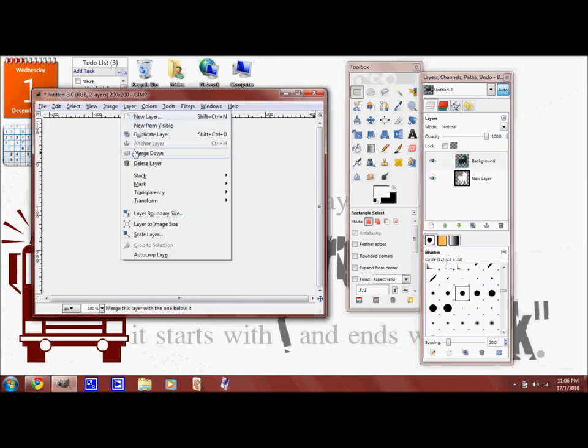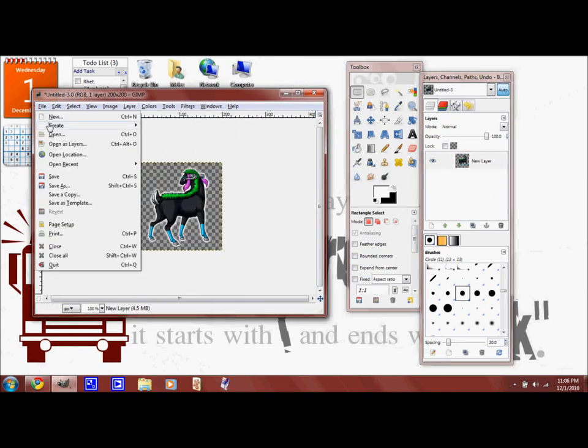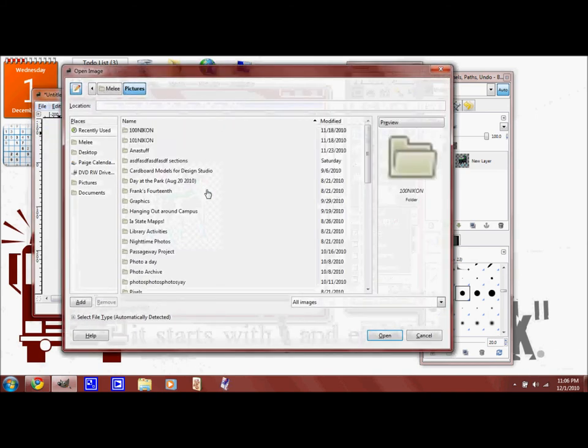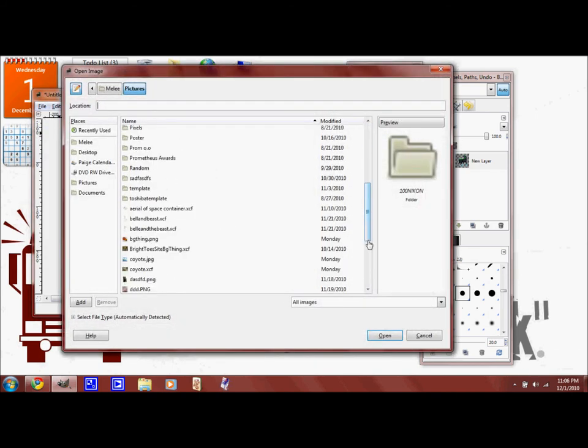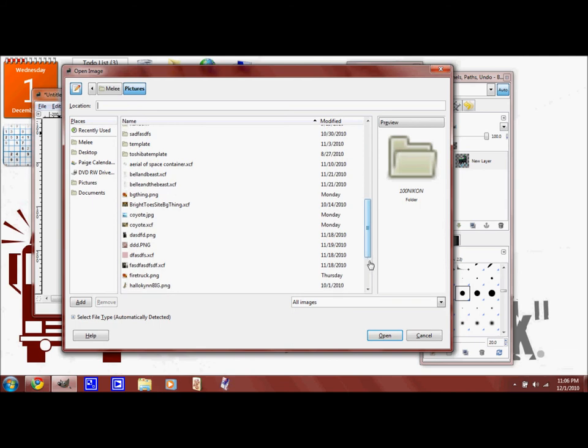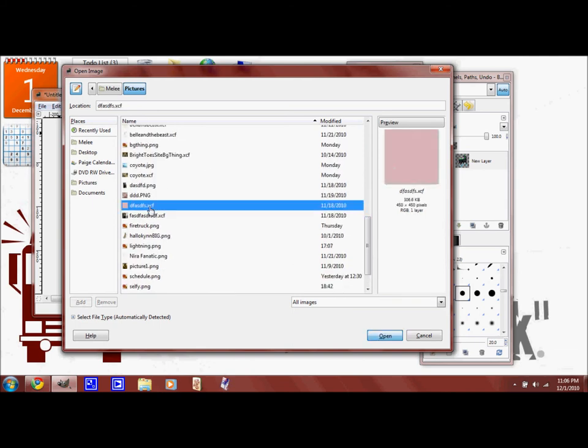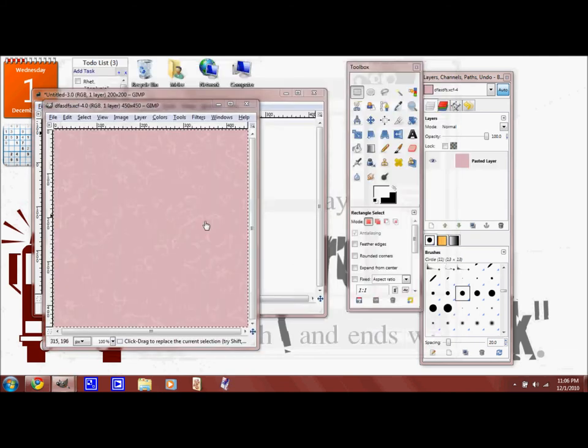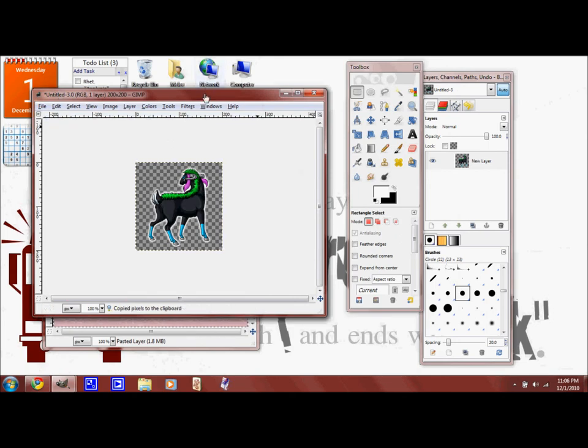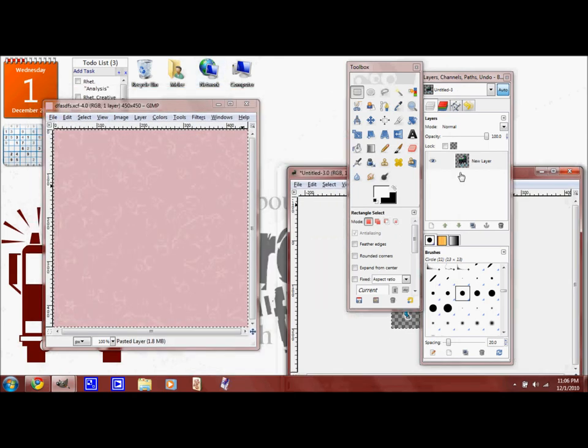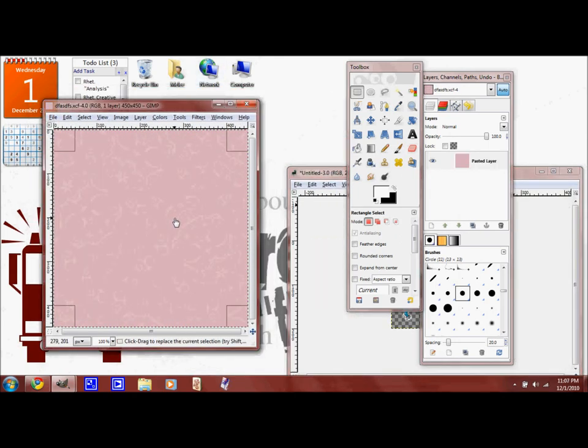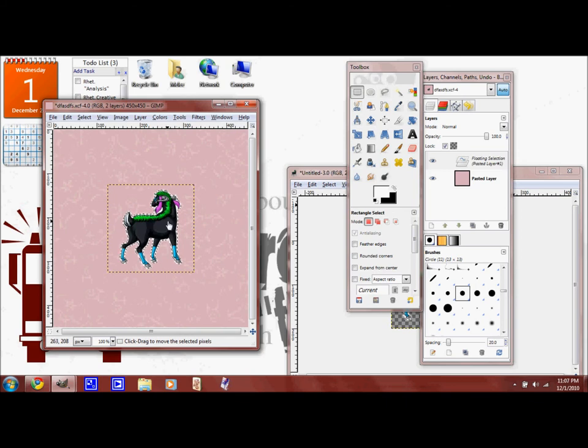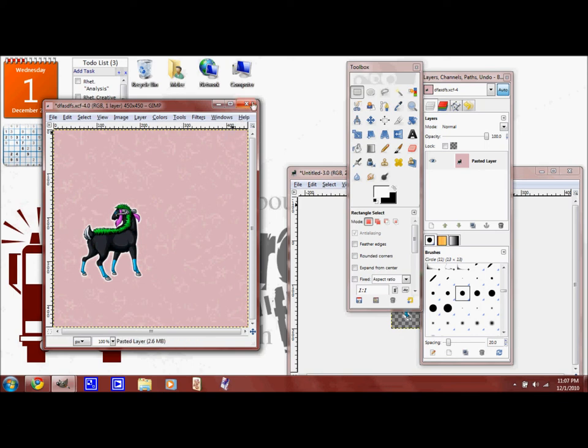Then you merge down your layer, and you can stick this on anything, like this. Copy it, paste it, and ta-da! He's glowing on a skull thing. And that's how you get it.